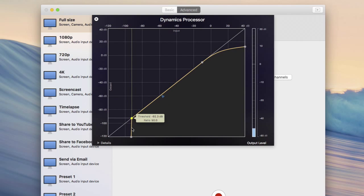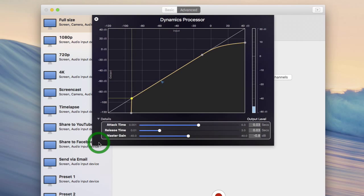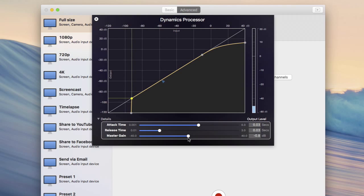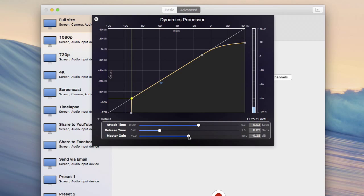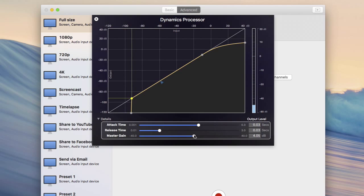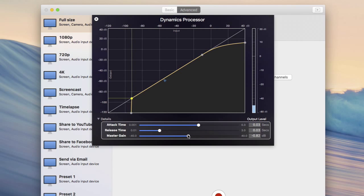Right, so go ahead and expand the details view. This is really useful if you've got a quiet mic. One of my headsets is really like this for whatever reason, really really quiet. So I often will increase the master gain here so that I get something reasonable on the output. Don't go too high though, otherwise you'll get some pretty awful distortion.